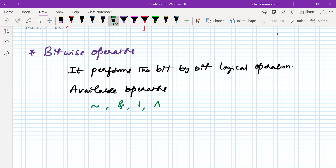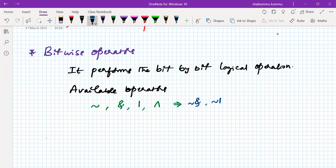From these, derived operators are also available. If you want a NAND gate, you use negation AND. If you want NOR, you use negation OR. And if you want XNOR, you use negation XOR.